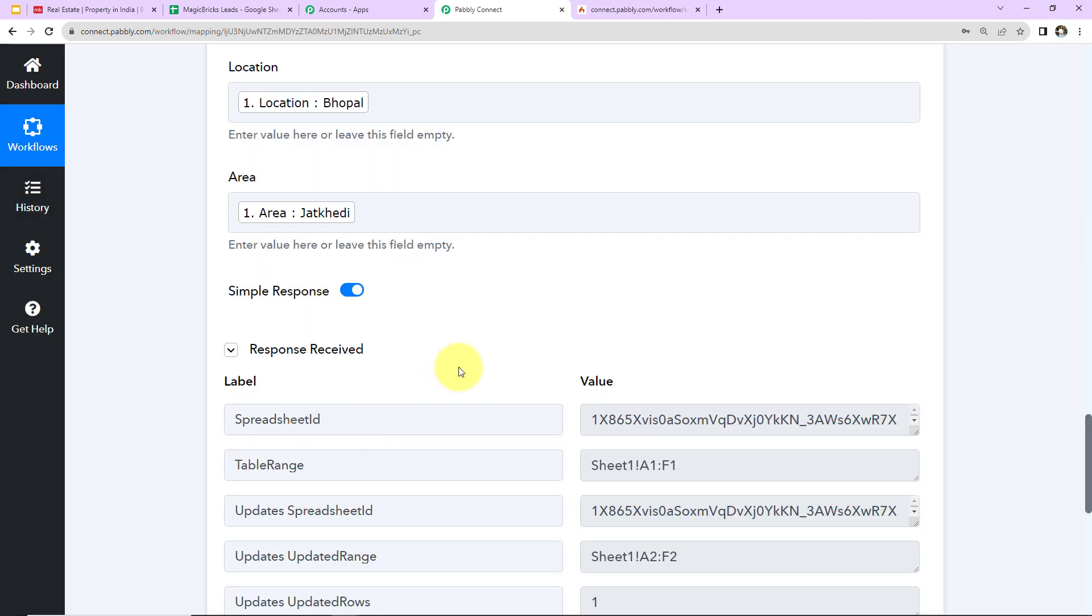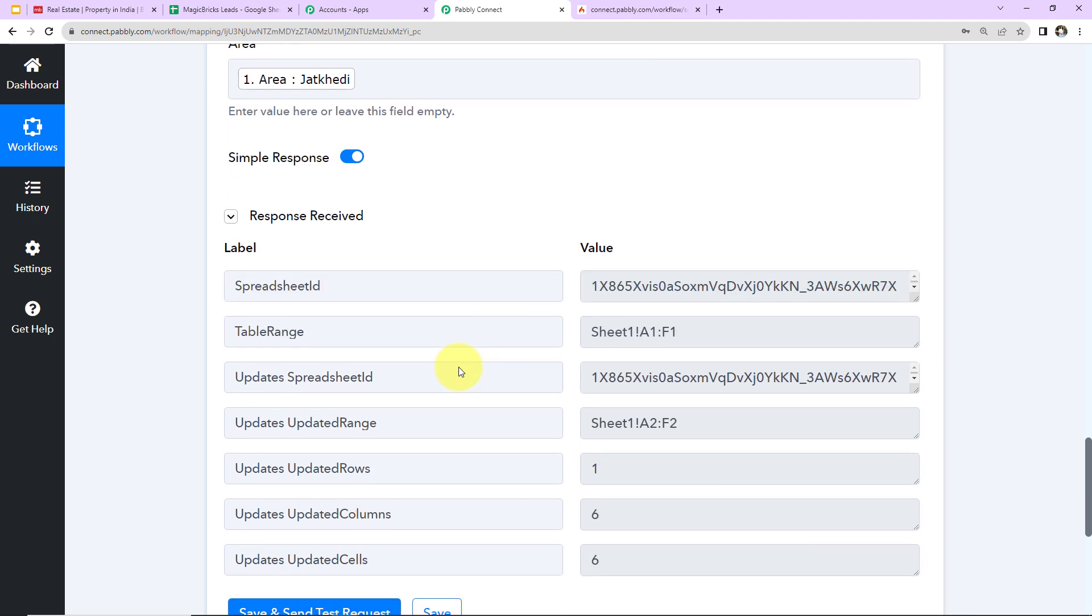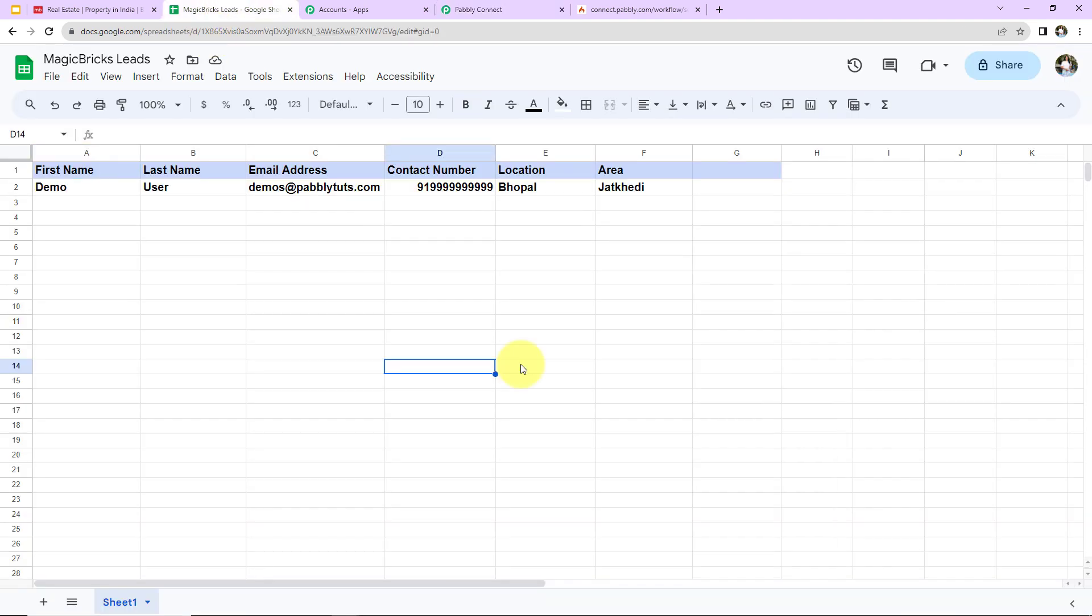And as we do that, here we can see we have received the response. Let's go and check our spreadsheet. And yes, here we can see that we have received the details here. This means that our integration here is a complete success.